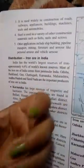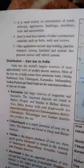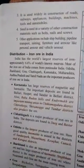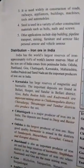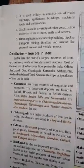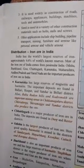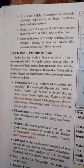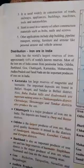Other applications of steel and iron include shipbuilding, pipelines, transport, mining, furniture, and armor — both personal armor and vehicle armor. In all these things, iron is widely used.